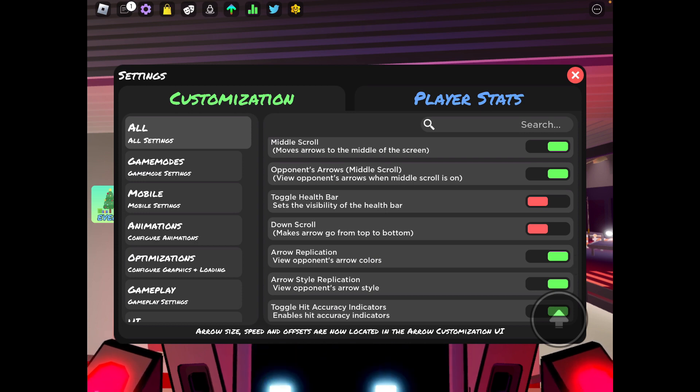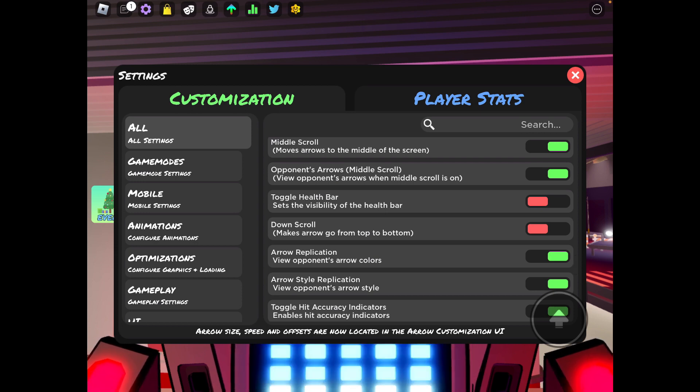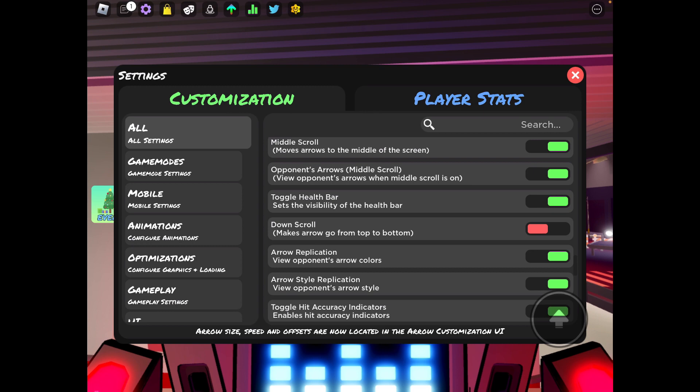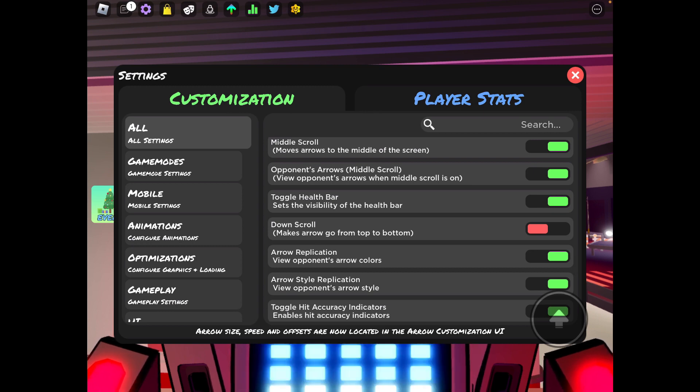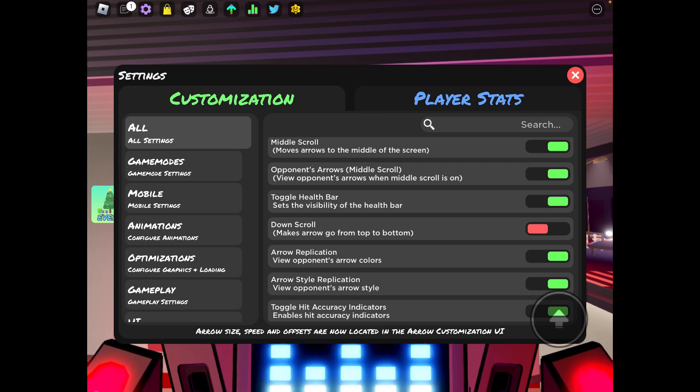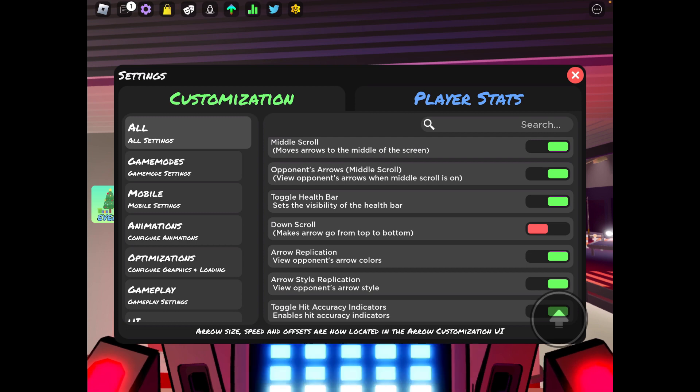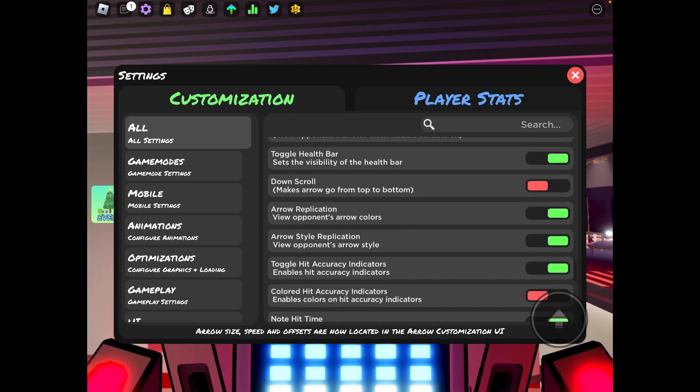Toggle health bar, yeah you can have that on, it's not really necessary. But if you want basically just a better understanding of if you're winning or not, I definitely suggest health bars.